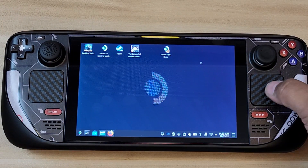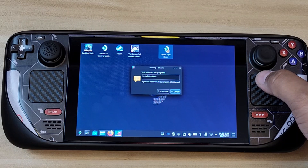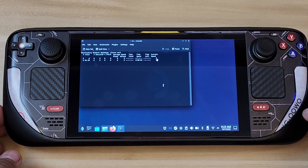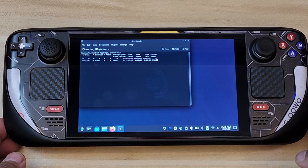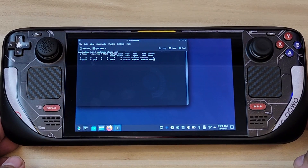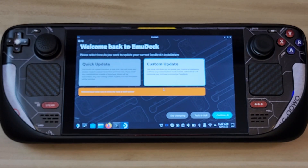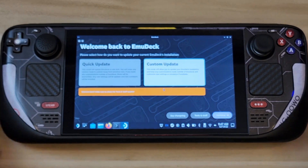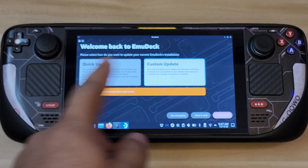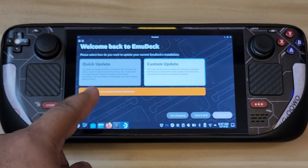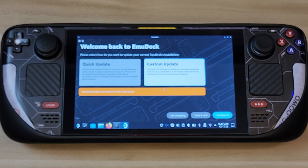Double-click on that to start the program — 'Install EmuDeck.' Go ahead and continue, let it run. It's going to install the actual EmuDeck. That took some time; depending on your internet connection it will take a while to download, unpack, and install to your Steam Deck. Once it's done, it's going to show you this screen.